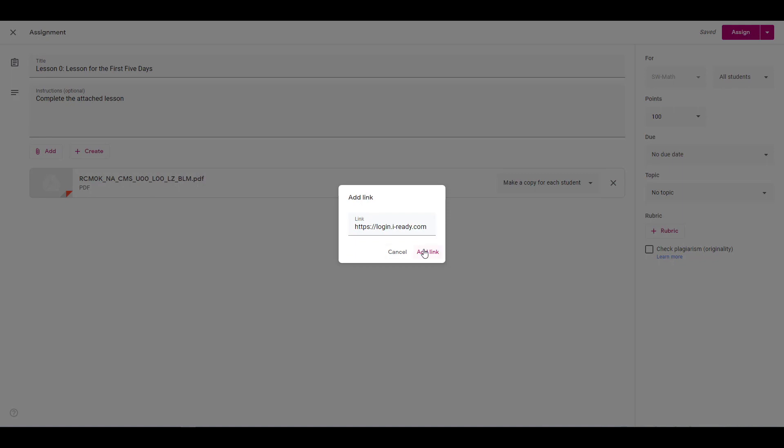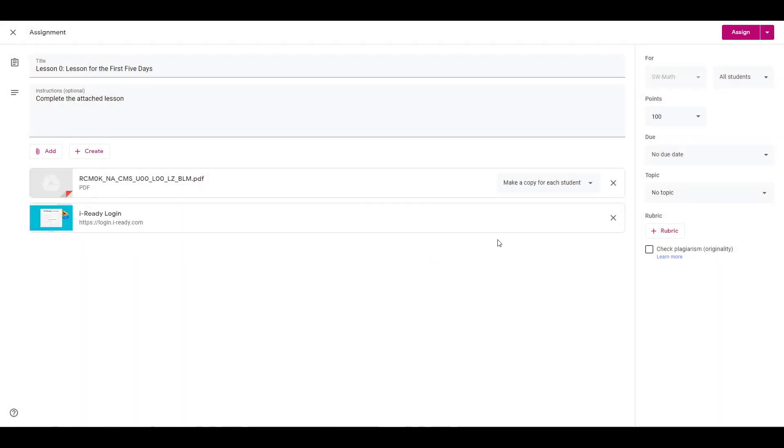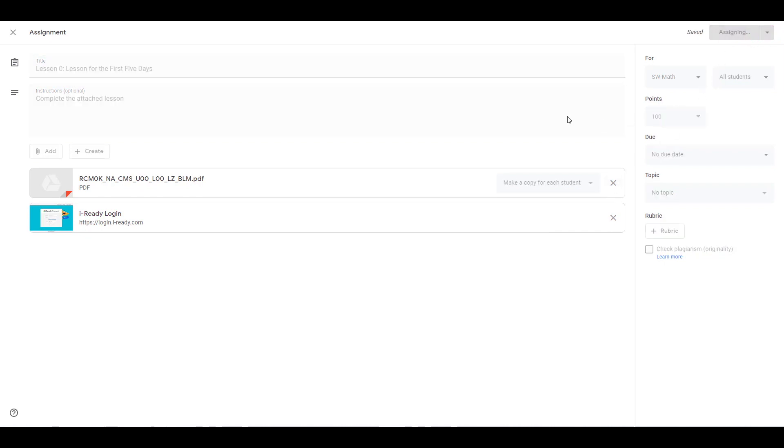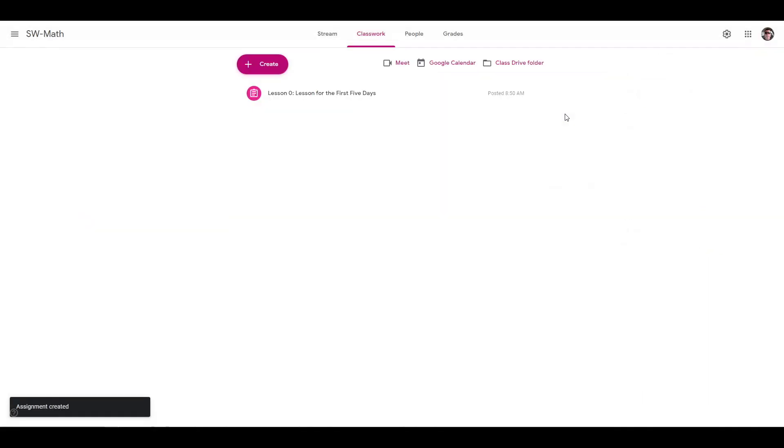The iReady Connect platform is where students must go to complete interactive iReady assignments, such as online lessons, comprehension checks, and assessments. Click Assign in the upper right hand corner to assign to the class. You have now assigned a Ready Classroom Mathematics resource to your class.